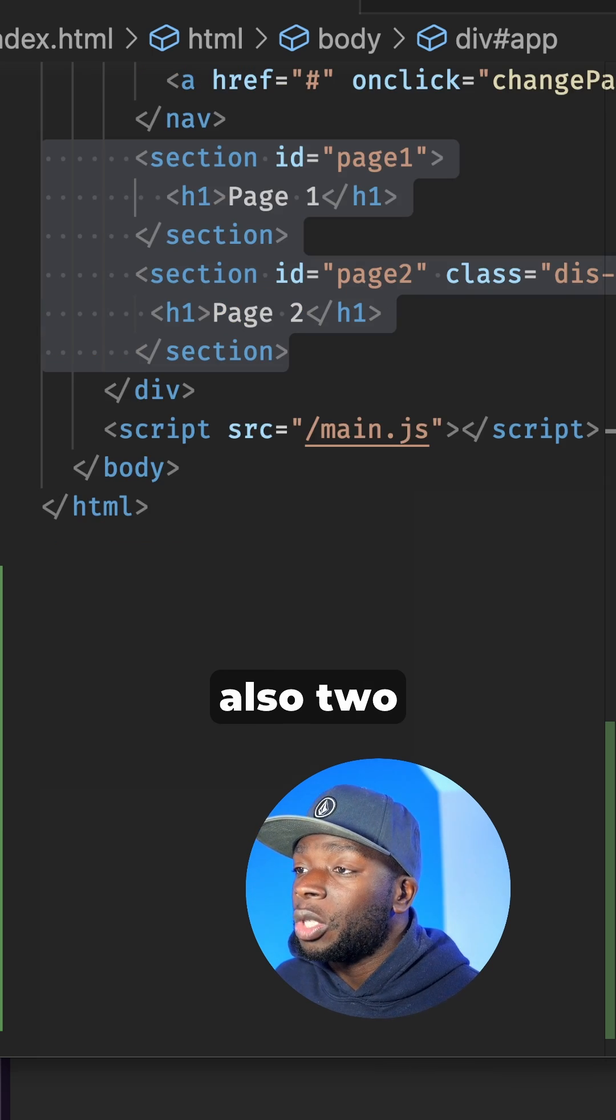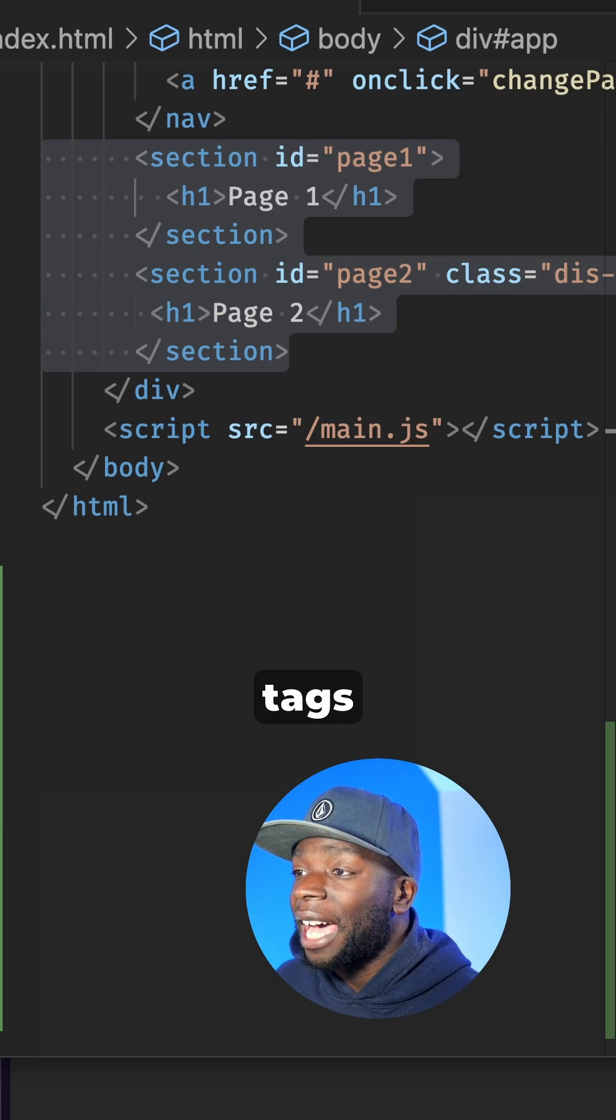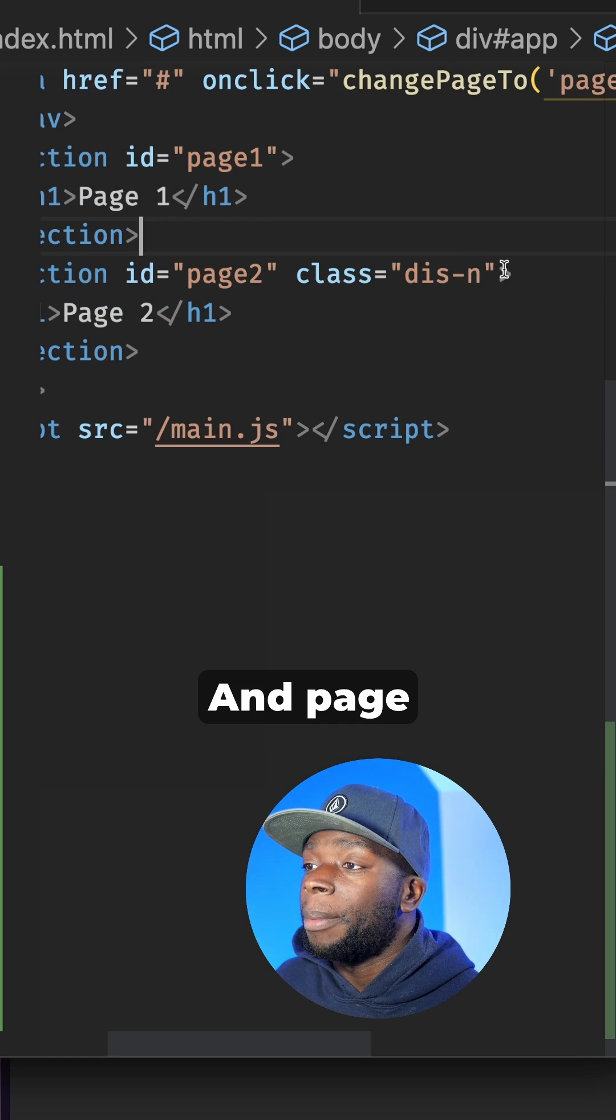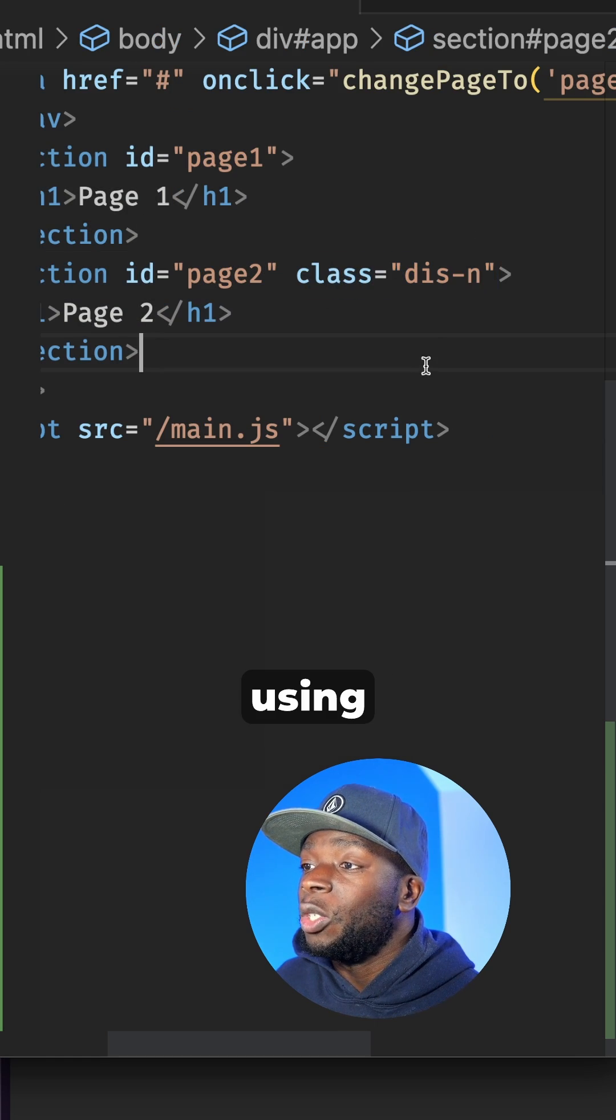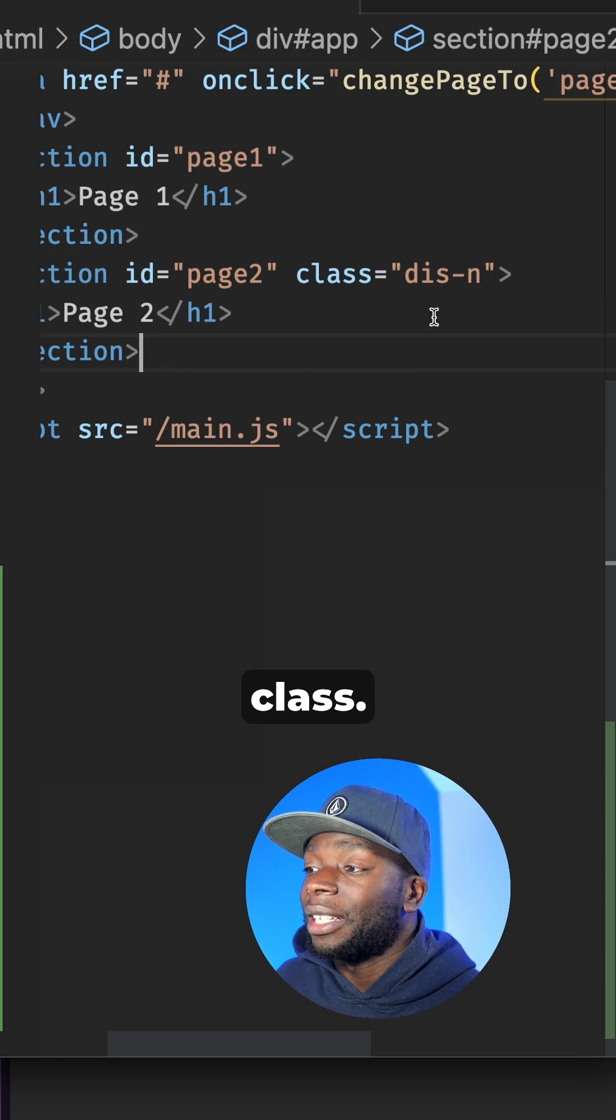There are also two section tags showing the page titles, and page two is hidden by default using the CSS class.